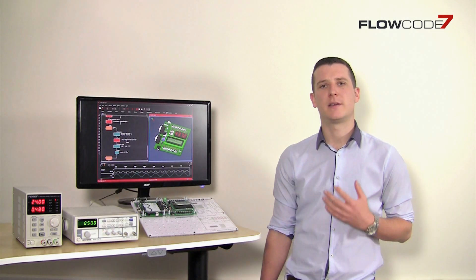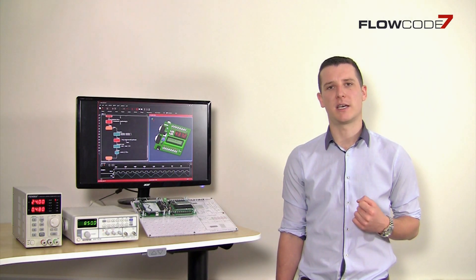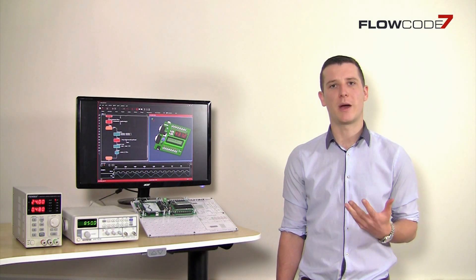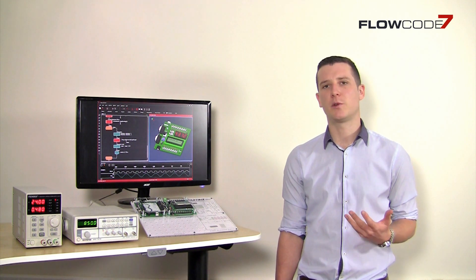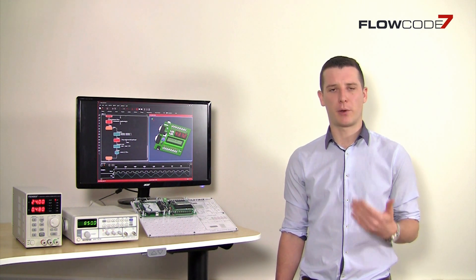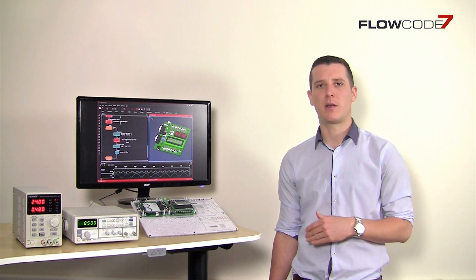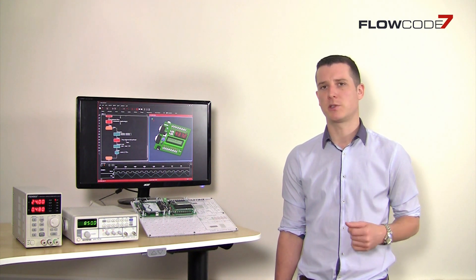Flowcode's ability to test and debug your designs to ensure accuracy makes it a useful tool for ensuring that your product to market process is as efficient as possible.